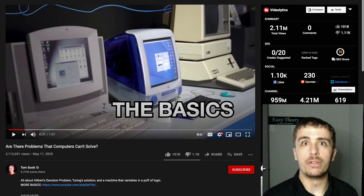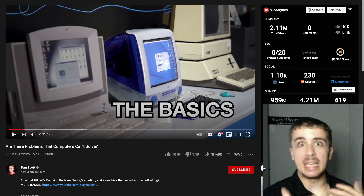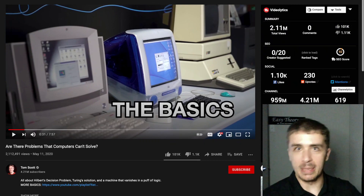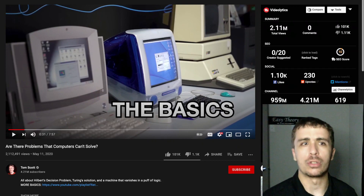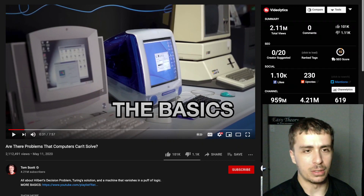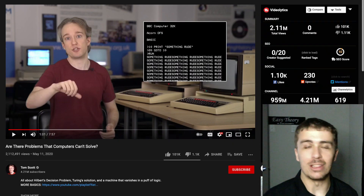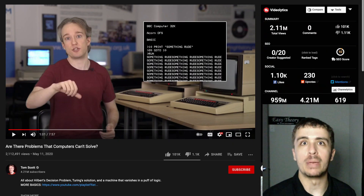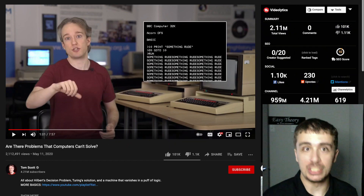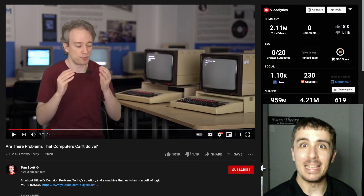He's probably going to do a proof of the halting problem and do the standard technique of assuming that there's a decider and then trying to get some kind of logical contradiction. He's probably going to be talking about infinite loops and being able to detect an infinite loop in an arbitrary program being an undecidable problem, which is essentially the halting problem.